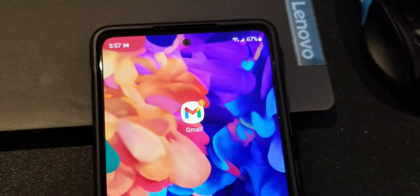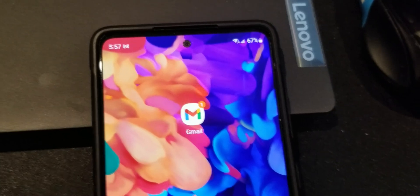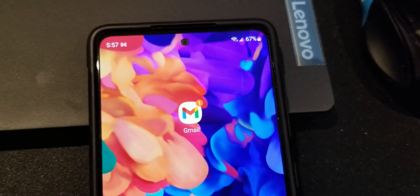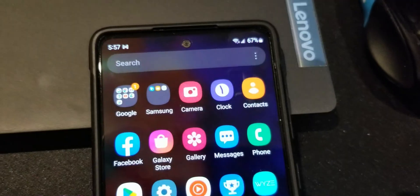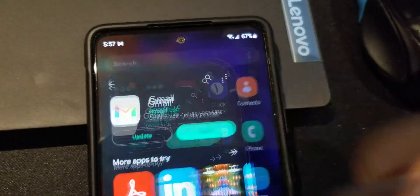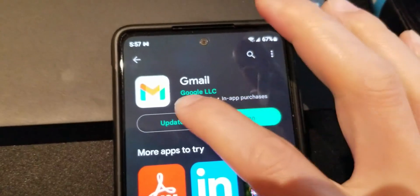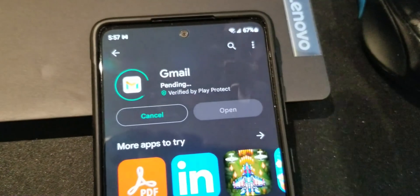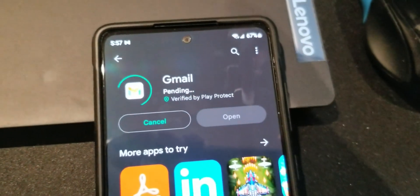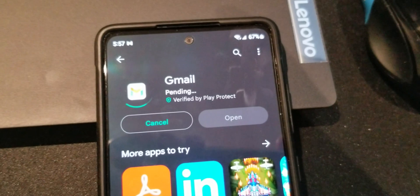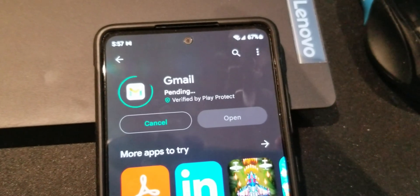Next, we're going to update the app again, so go to your Play Store and update — and then you're done.